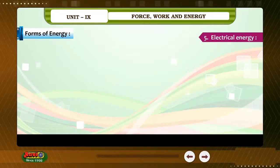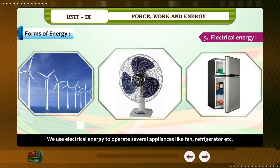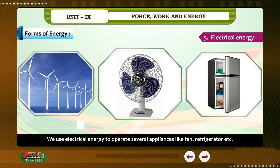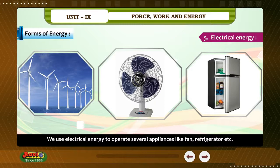Electrical Energy. We use electrical energy to operate several appliances like a fan, refrigerator, etc.